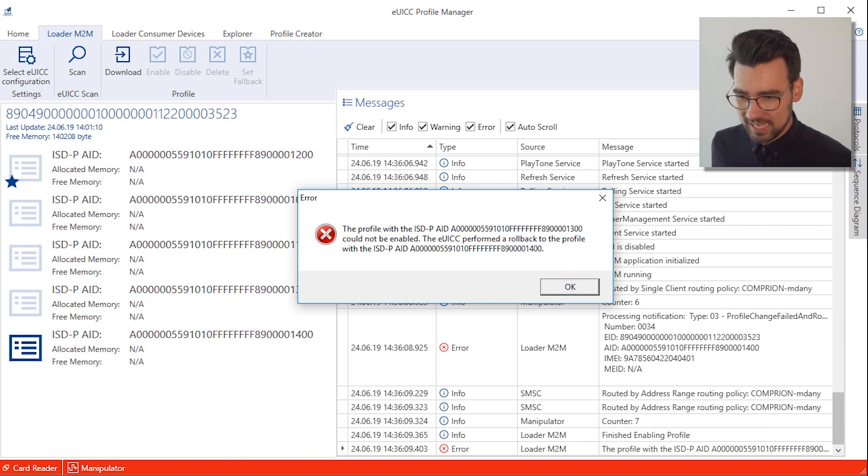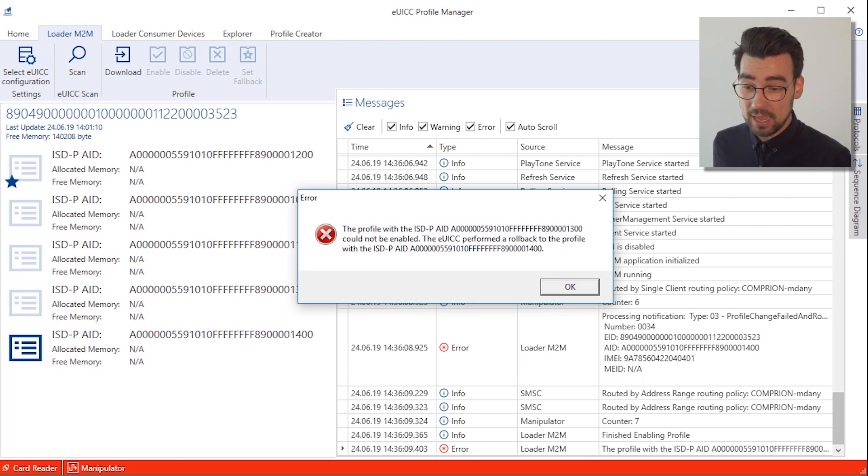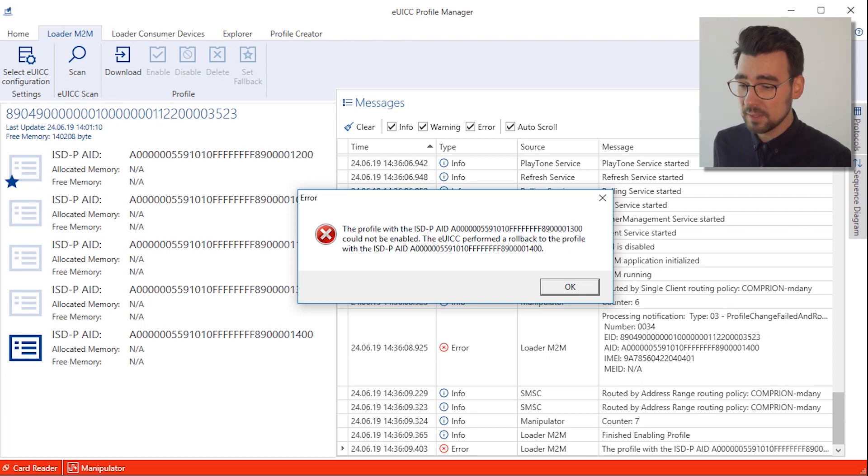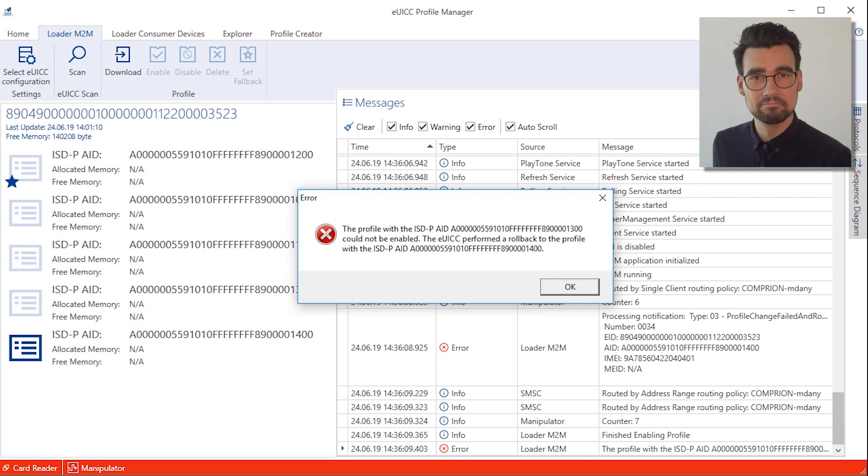Anyway, the enabling process is now finished, and the error message shows up, stating that the eSIM performed a rollback to the previous profile. Great!